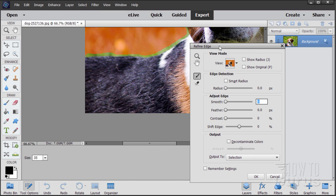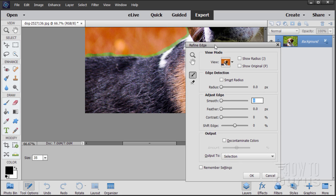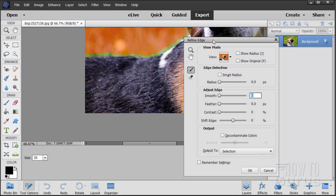I'm working in Photoshop Elements 15. If you're in a different version, the refine edge should look relatively similar in 14 and 13. If you don't have refine edge, then you have to do it the hard way — using the polygonal lasso tool, making a lot of little points along the edge. You can do it, but it's just a lot more work.